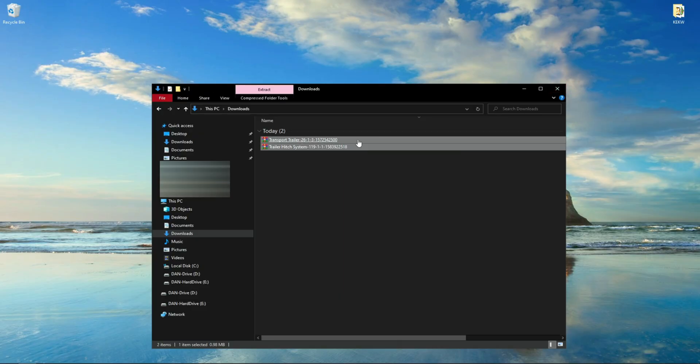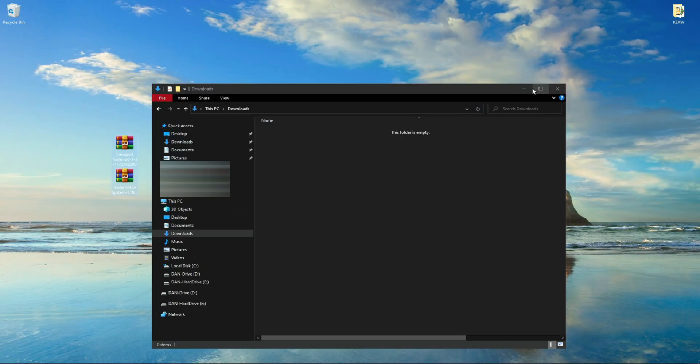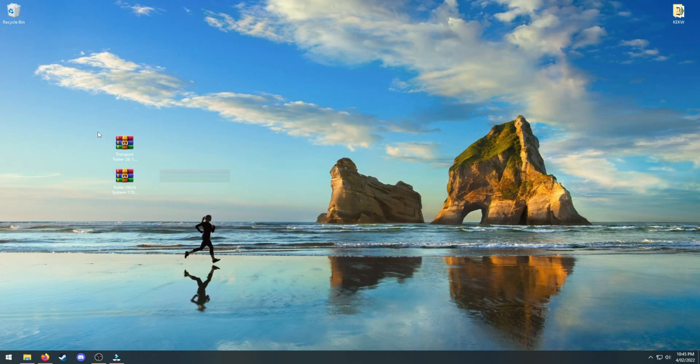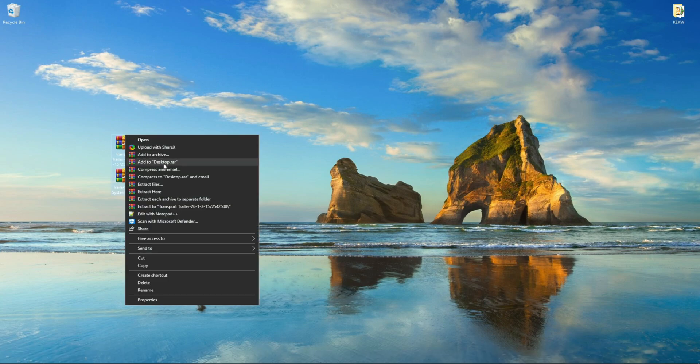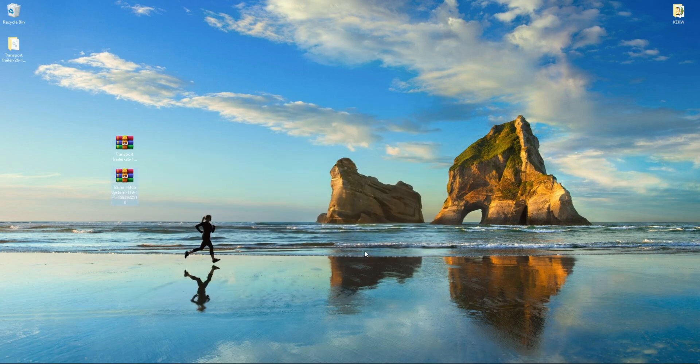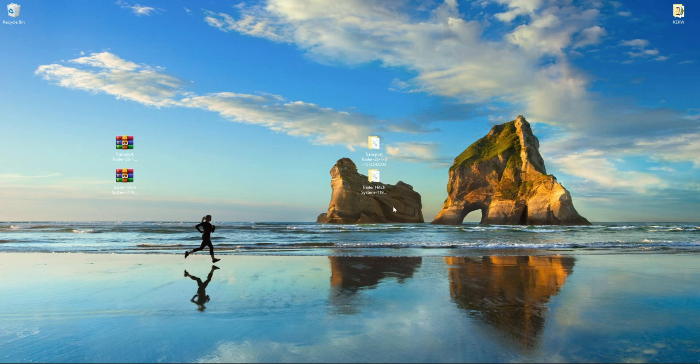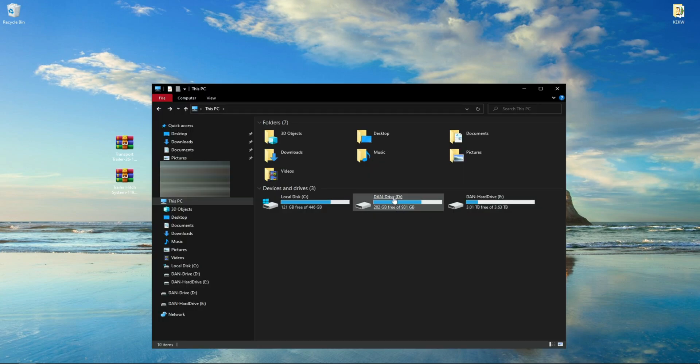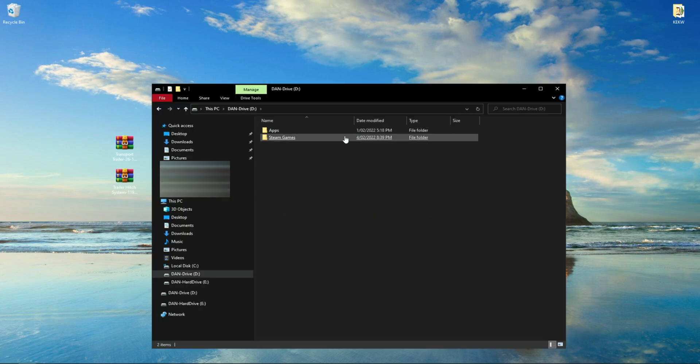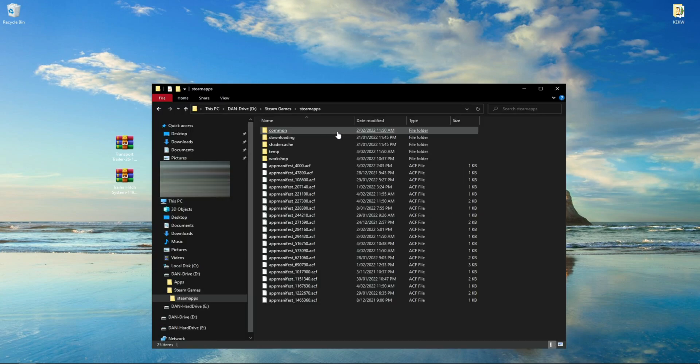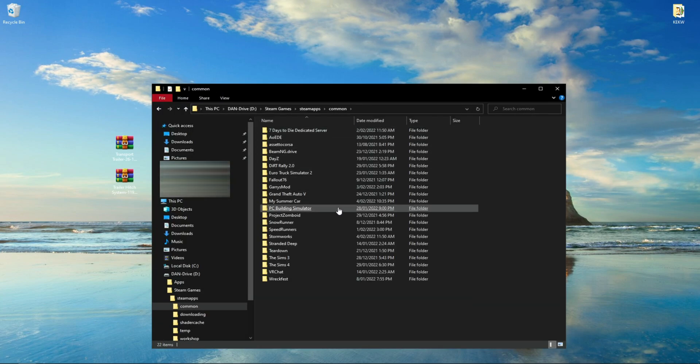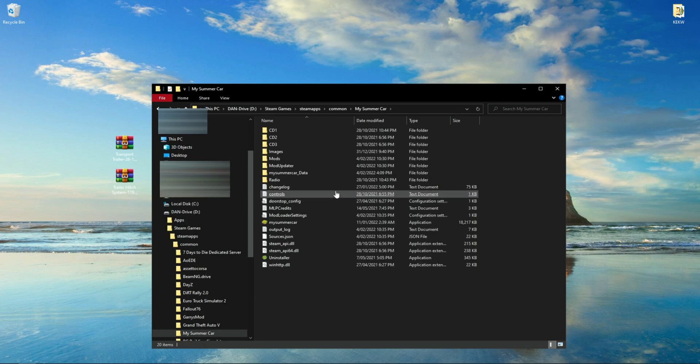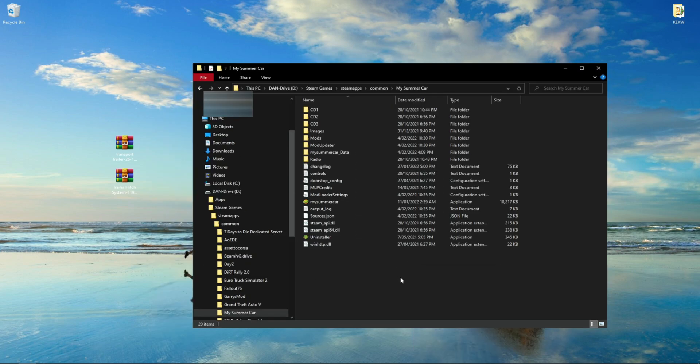Drag the mod folders down to your desktop. Extract the mods. You should have two folders: one with the trailer mod and the Trailer Hitch System. Now that that's done, you will need to find your mods folder for My Summer Car. The mods folder can be found in the main directory where you installed the mod launcher.